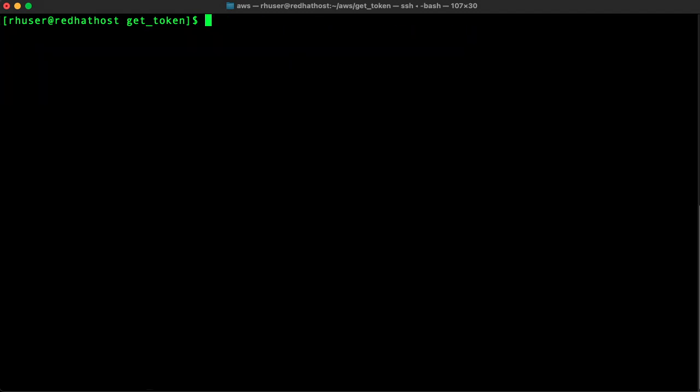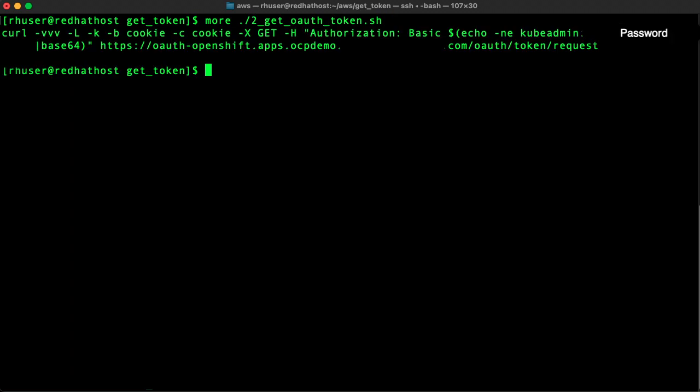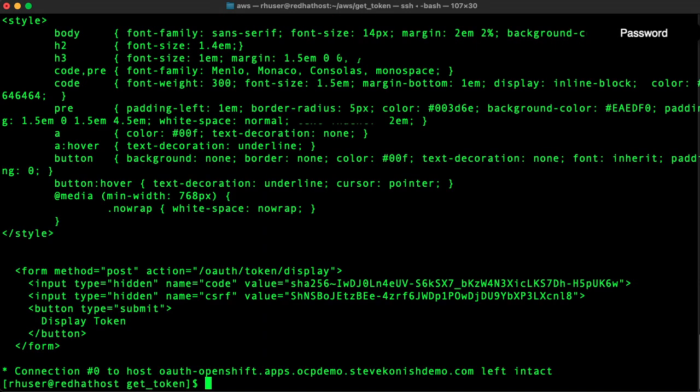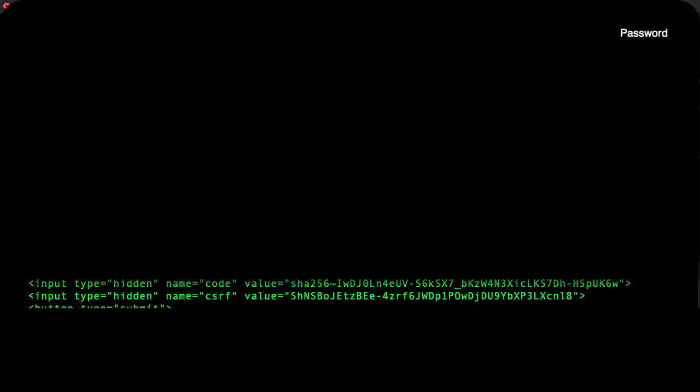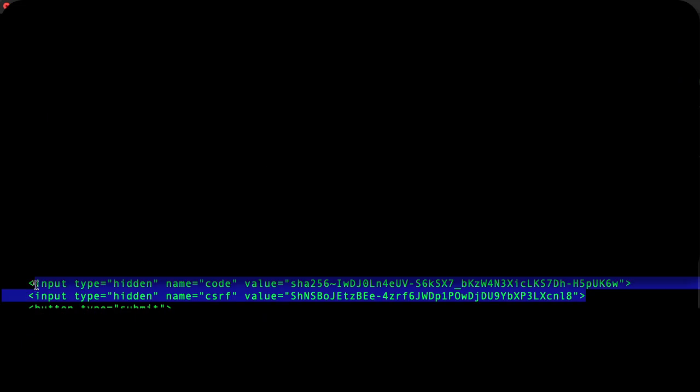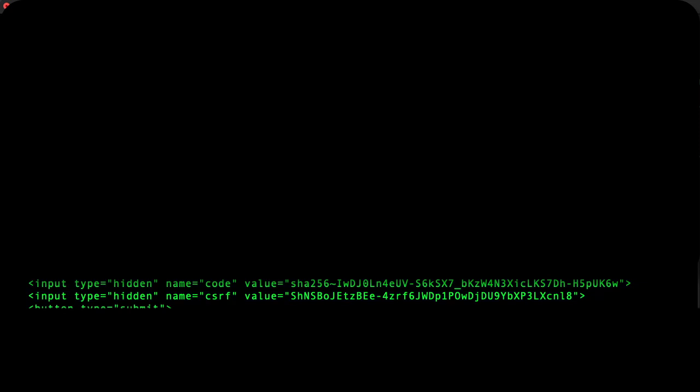Okay so now we can work on getting the token. Let's run one long curl command to get the code and the CSRF values. You can see I'm highlighting these values in the output. Next we'll take these values and add them to the next curl command.